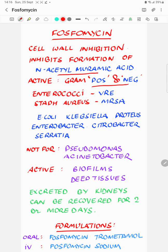The spectrum of the antibiotic therefore includes both gram-positive and gram-negative organisms. This step works a step before the cross-linking of the peptidoglycans, which is the step inhibited by the beta-lactam antibiotics.